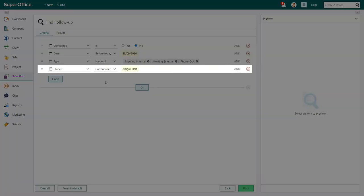The fourth and last search criterion is set to find all activities registered by the current user. Unless you want to see the overdue activities of other people as well, you don't have to change this search criterion.